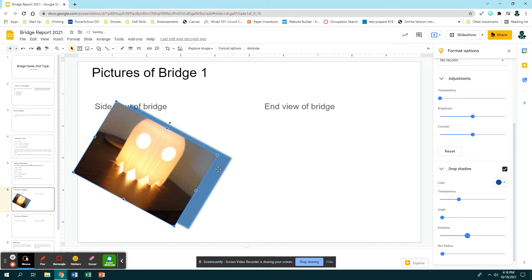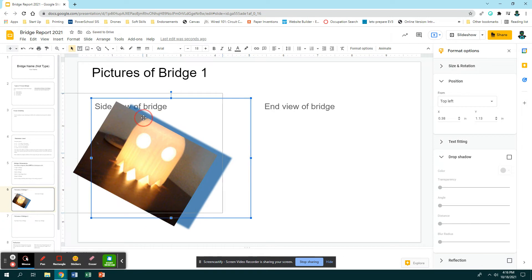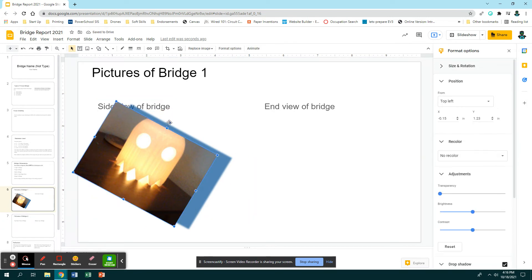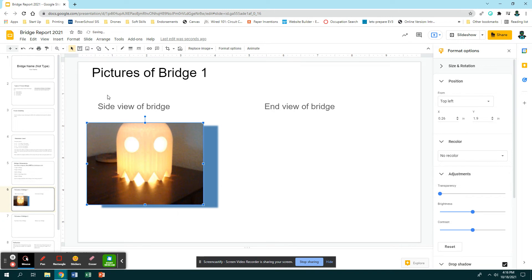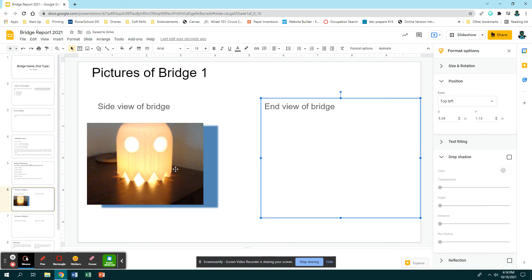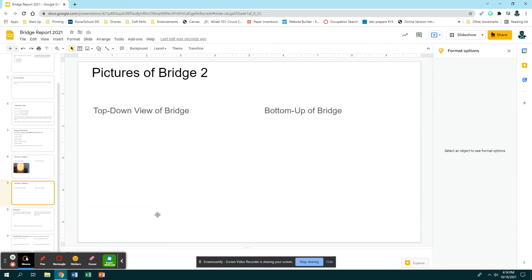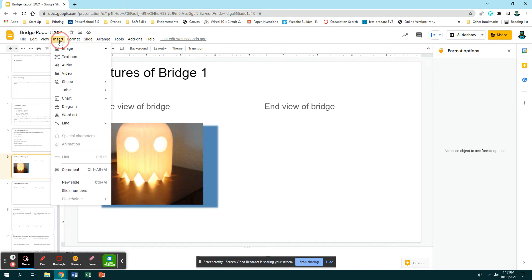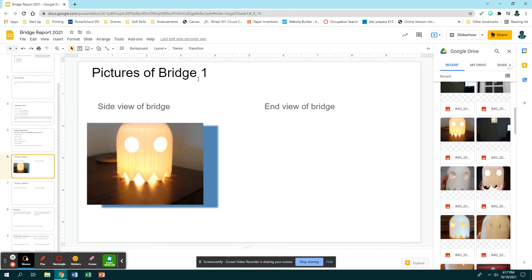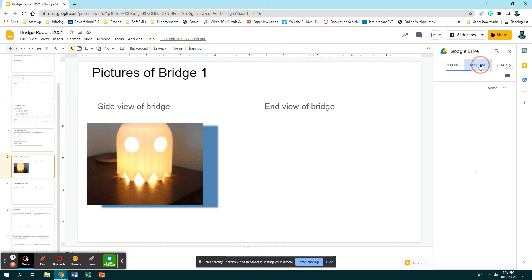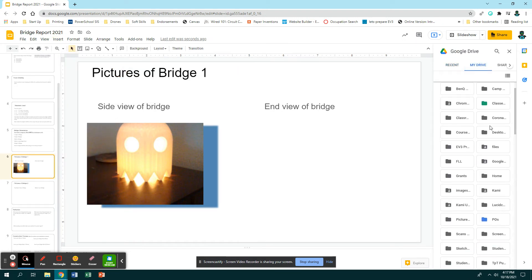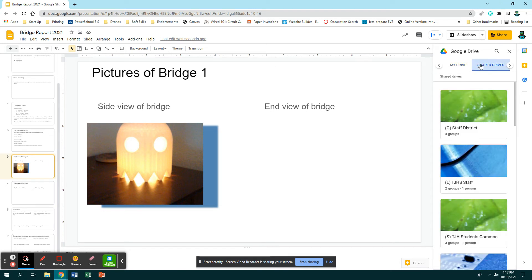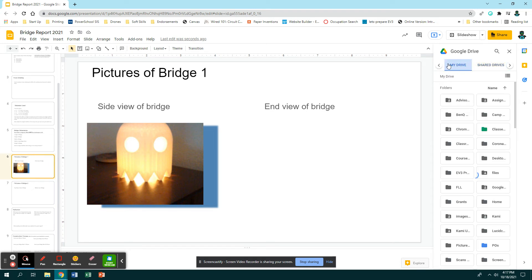Like get creative with what it is you want to do. See, drop shadow is that thing down there. Yeah, see there it is, drop shadow. Do some sort of creativeness with your pictures. So you need the side view of your bridge, you need the end view of your bridge, you need the top down view and the bottom up view. And how you get these pictures in here will be different based on how you took your picture. If you are borrowing my iPad to take your picture, I'll have it set up so that will automatically go into your drive where you should be able to find a folder, or maybe it might be shared with you.